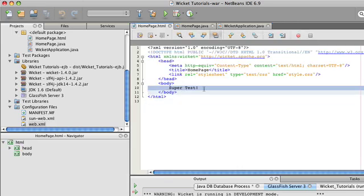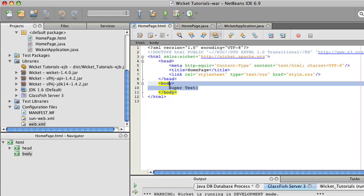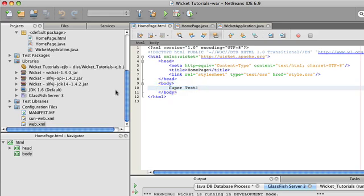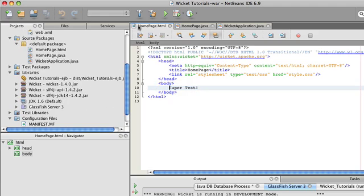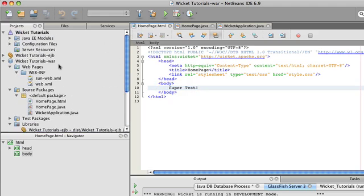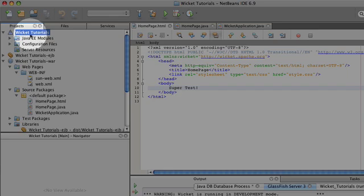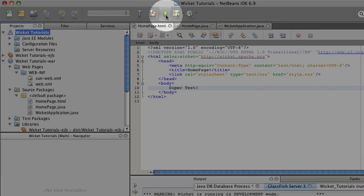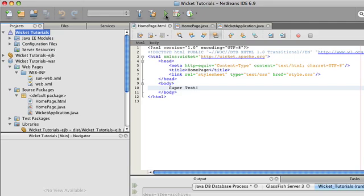My HTML just has static super test. So it has nothing very special, nothing very Wicket. You're going to click on the ear application. And you're going to hit the play button, or the run, build and run. And so that's going to build the entire war, the EJB, and the Enterprise Application, and run it.